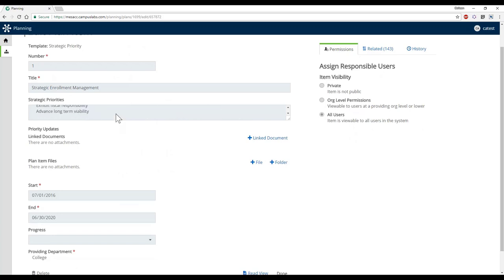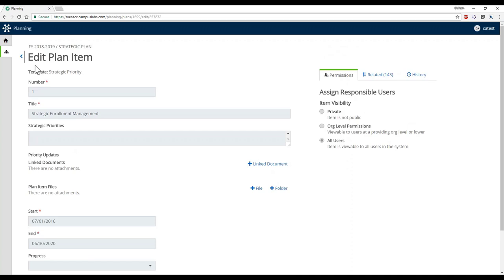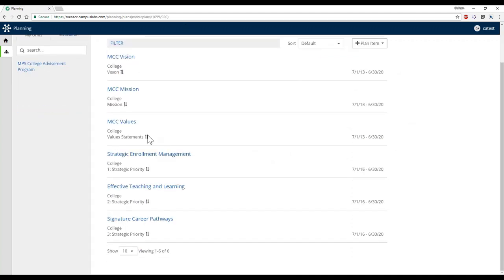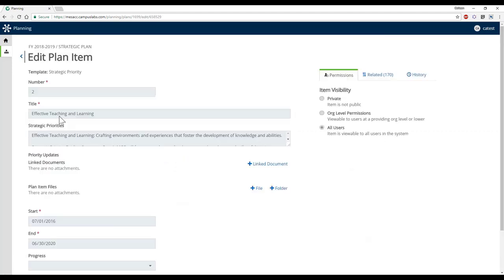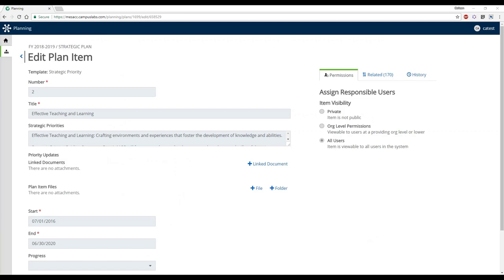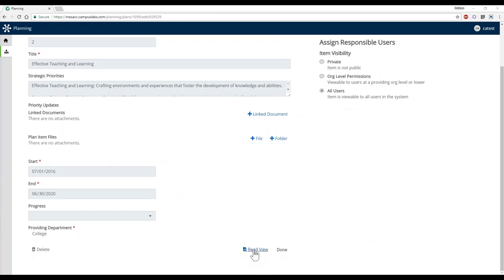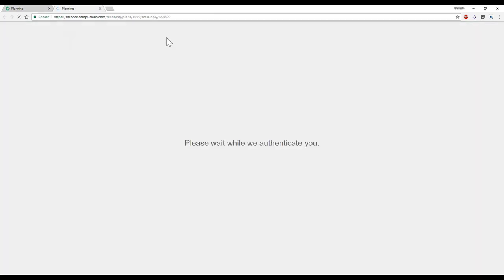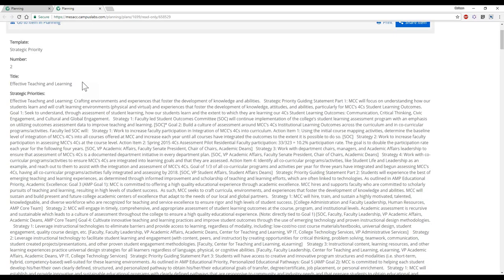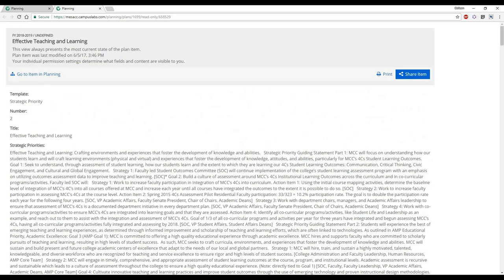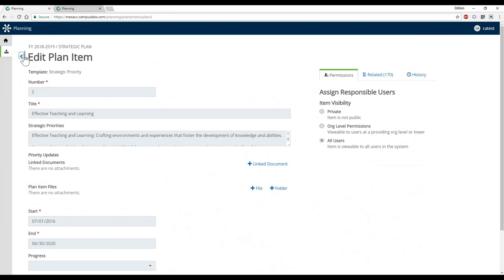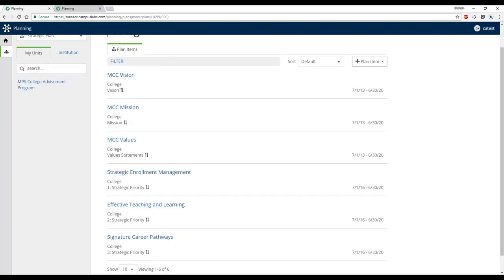You can open up any of these strategic priorities and see the content in a read-only format. If you're uncertain as you approach planning for the 2020 time period and want to brush up on what the priorities are, I'd recommend coming in and reviewing them before diving into your departmental initiatives. There's also a read view option that makes it easier to navigate through the pieces of text.